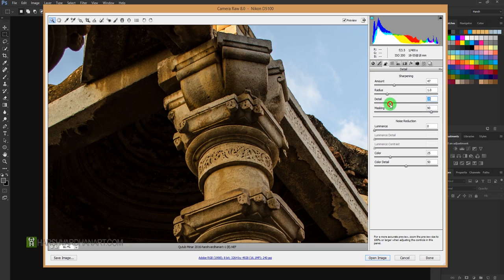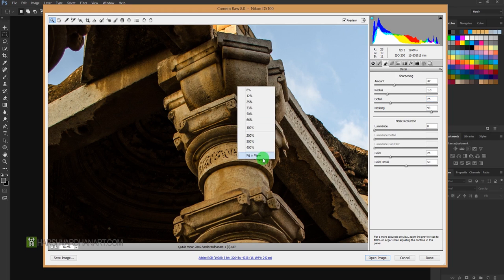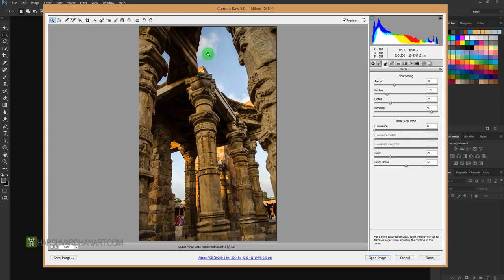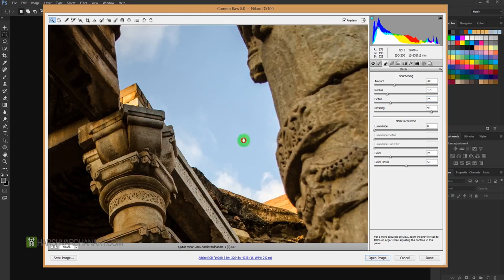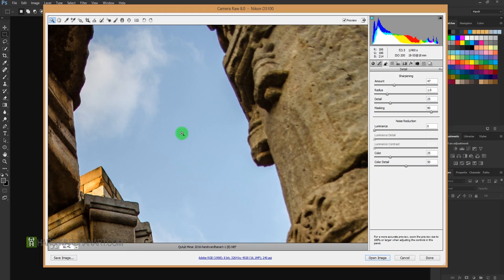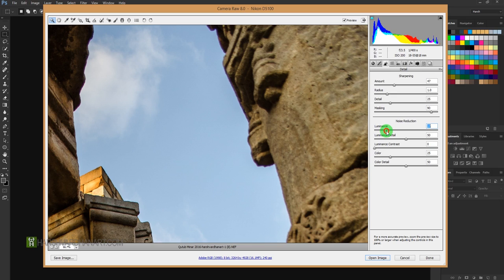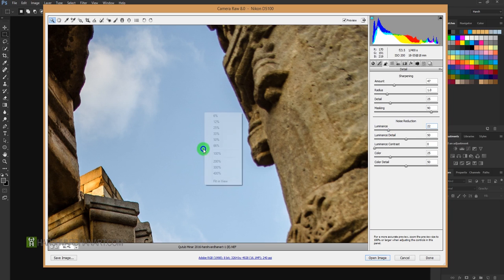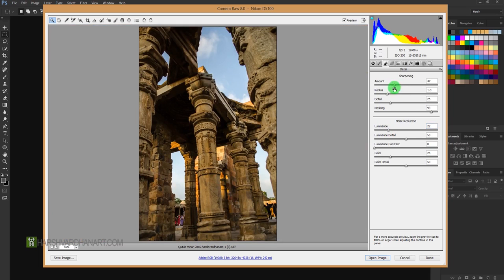And second option is grain. Even if there are certain grains or noise in your image, using this slider you can remove that noise also. If you click and drag, it is going to remove that noise from the image.